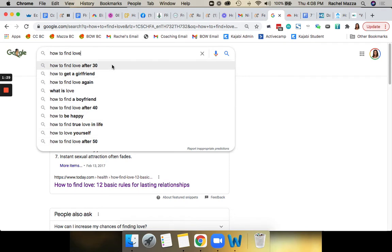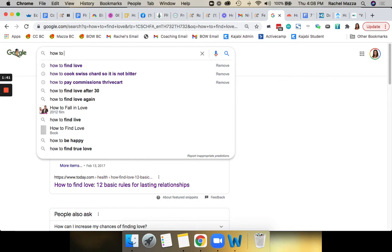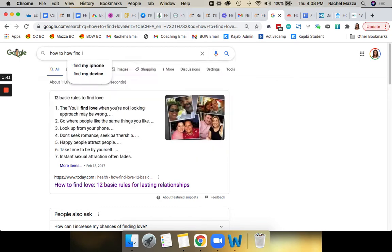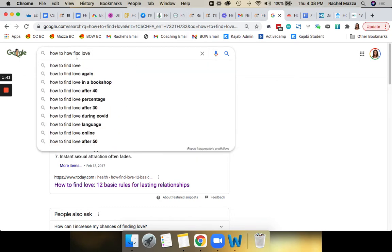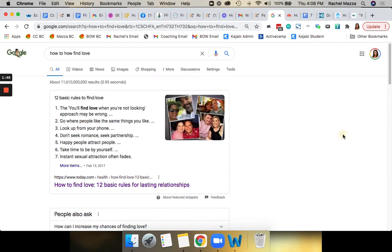So this Google Suggest dropdown feature is also great. I just got there by clicking, or it even happens when you're typing in things. So 'how to find love,' it's all going to just pop up here. How to find love in a bookshop, I don't know what that is.